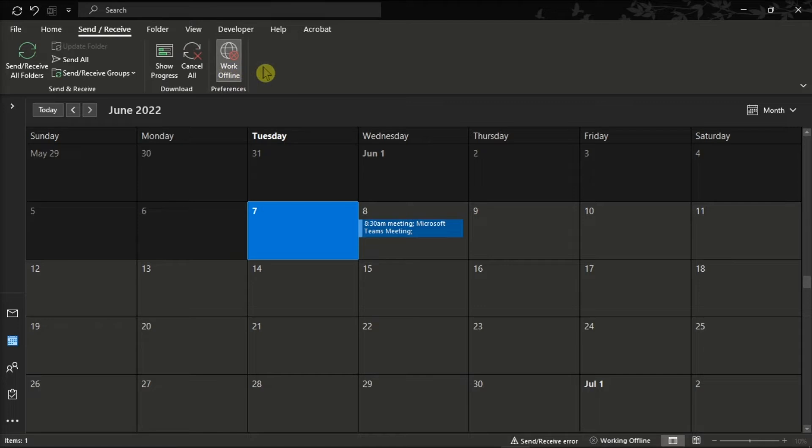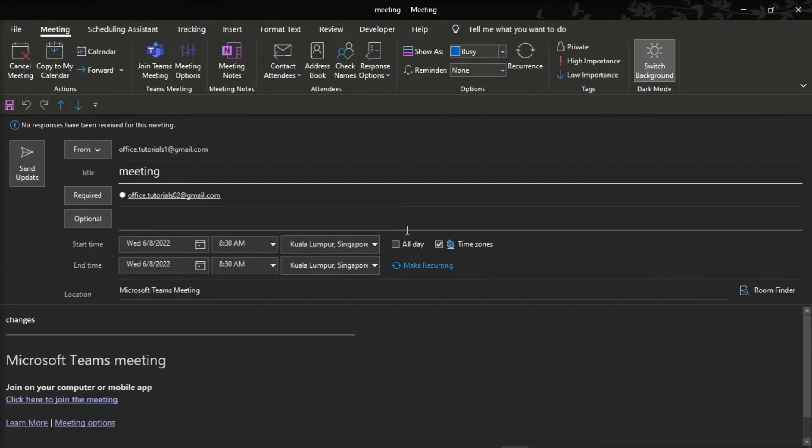Then, head back to the Meeting Update and make your changes.